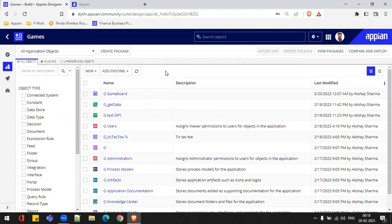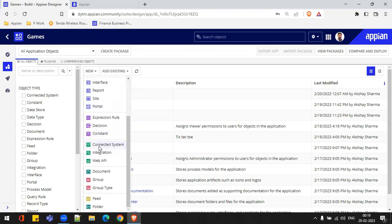To create that integration, we need to do some authentication — some proper authentication of the endpoints we are hitting to get the data. So to build that authentication inside integration, we create connected systems. Whenever we create a connected system, that connected system can be used while creating the integration. I have already created a connected system, but I'll create it again to show you. I'll click 'New' and then 'Connected System'.